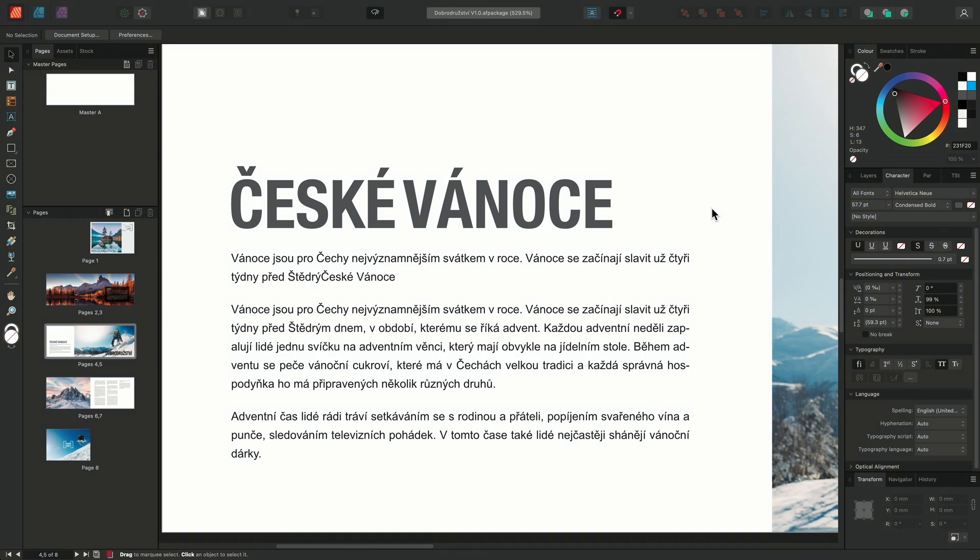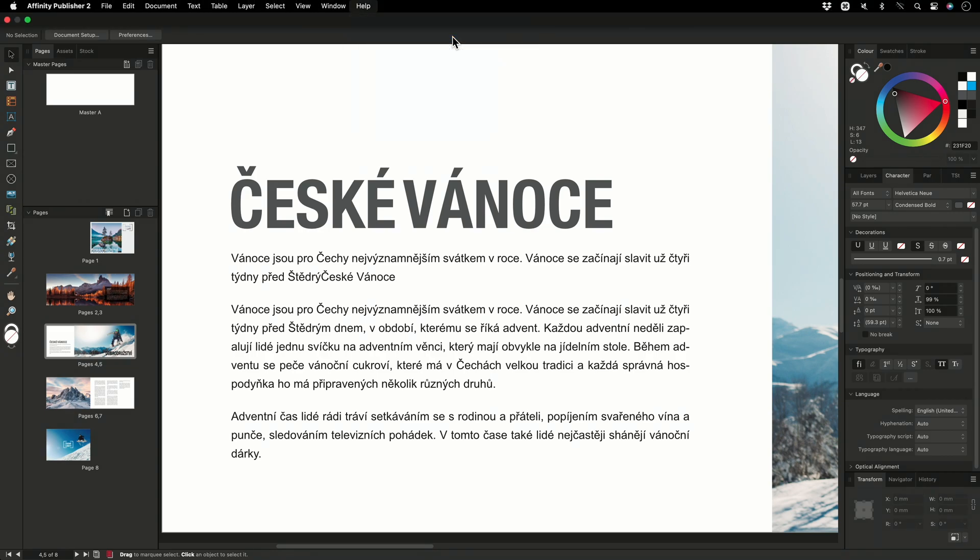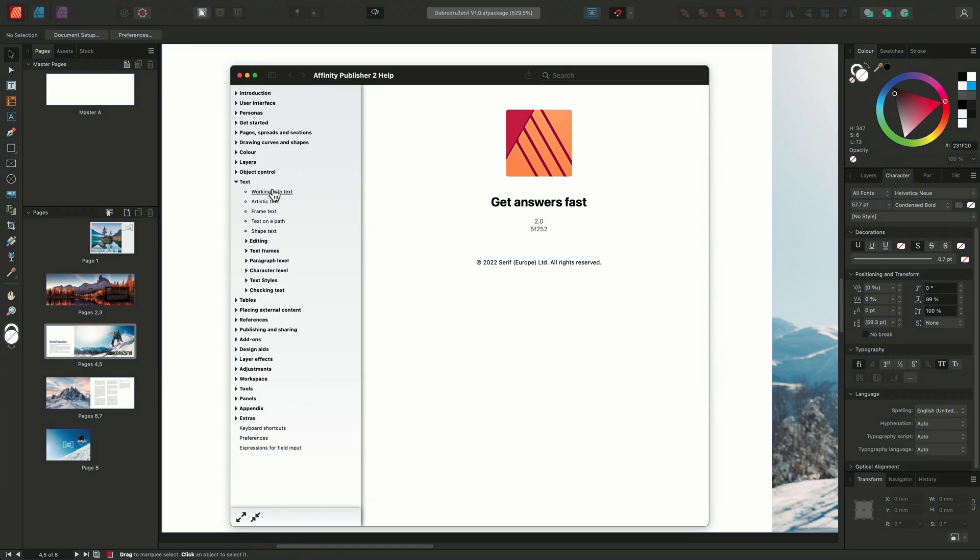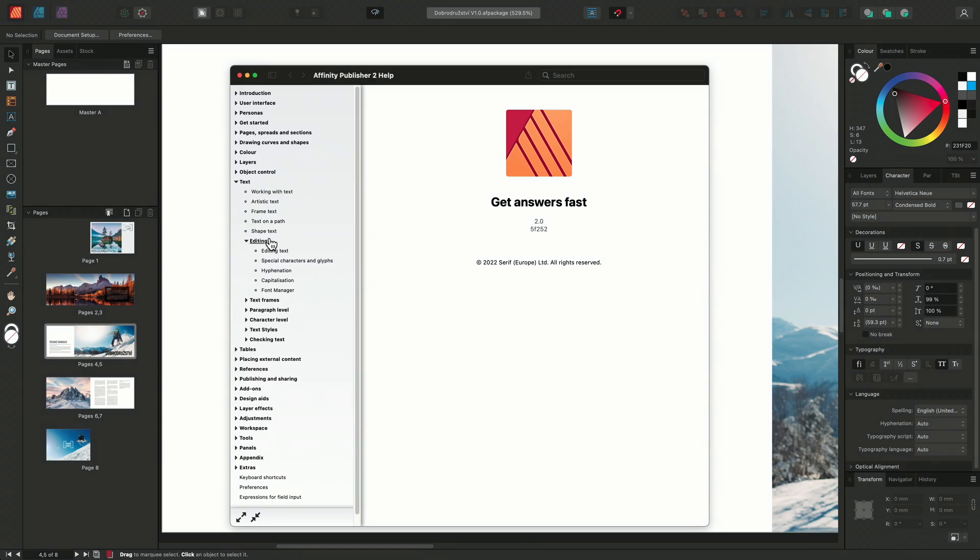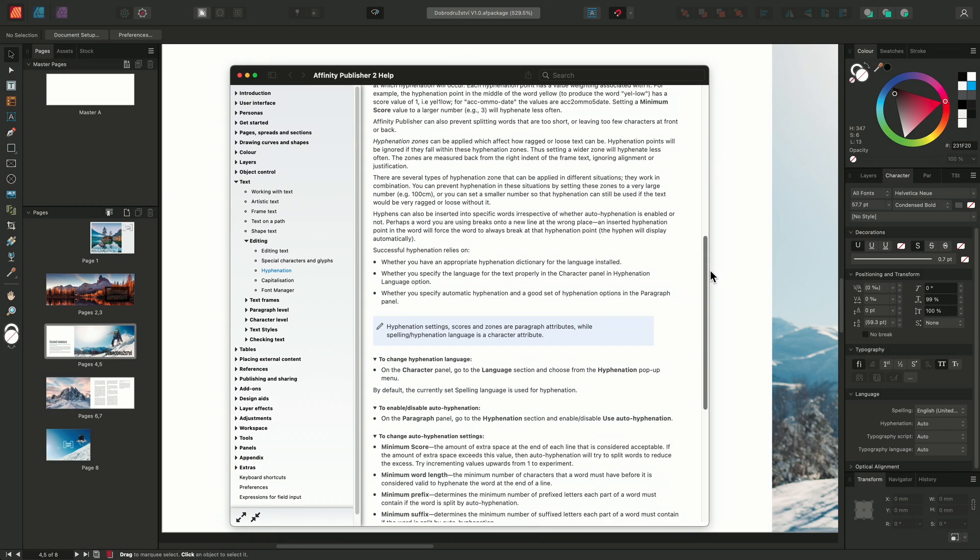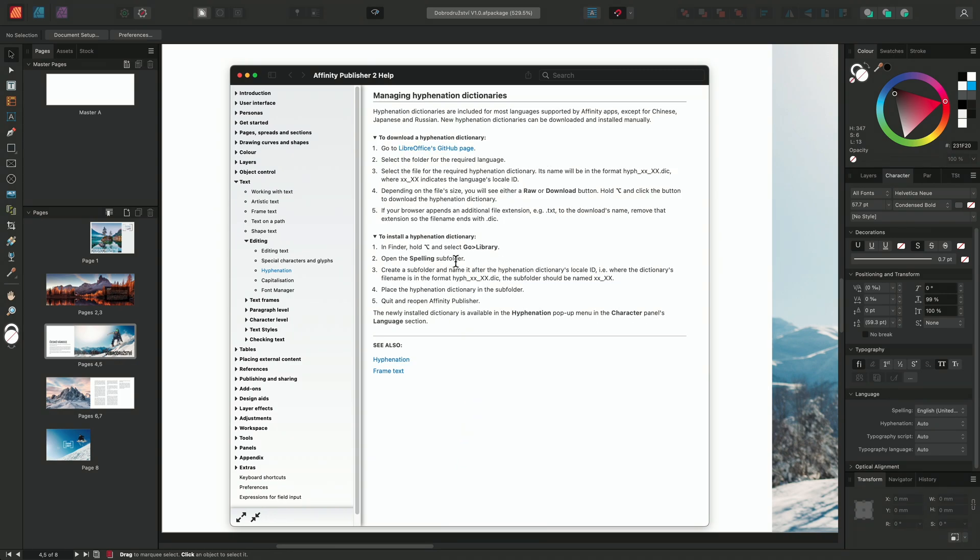So to begin, we'll navigate to the GitHub repository by following a link listed in our Help section. So we'll go to Help, Affinity Publisher 2 Help, we'll select Text, Editing, Hyphenation, and we'll scroll to the bottom of the hyphenation section. We'll then select Installing Hyphenation Dictionaries, and I'll select the link taking us to the LibreOffice's GitHub page.